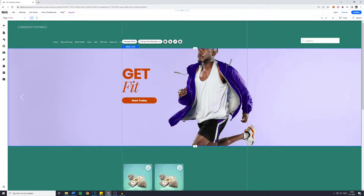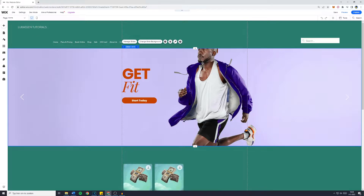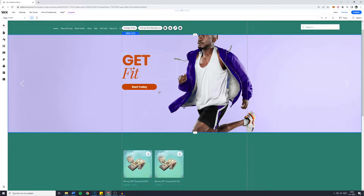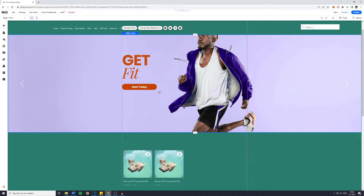In today's Wix tutorial, I will show you how to add the music player to your Wix website. So without further ado, let's get right into it. Now just one quick note: if this video does help you out, please let me know by leaving a comment — just tell me 'this works' or 'it worked for me,' so that I know this tutorial is still up to date. And now let's get started.